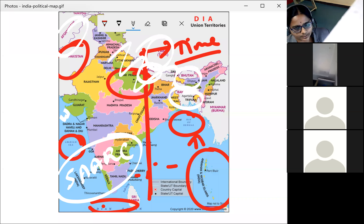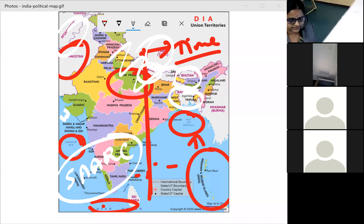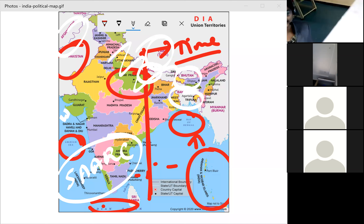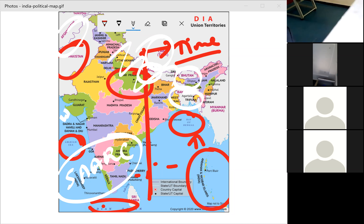SAARC stands for South Asian Association for Regional Cooperation. Whatever problems arise between Asian countries, the solutions are discussed in SAARC meetings, which are conducted every year. This is about the neighboring countries of India.